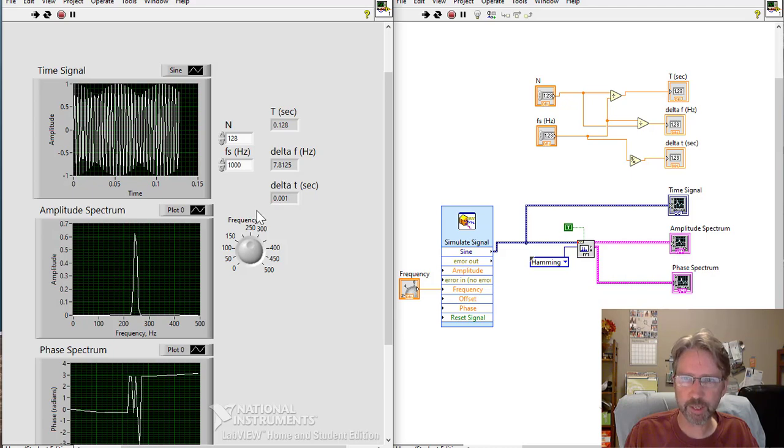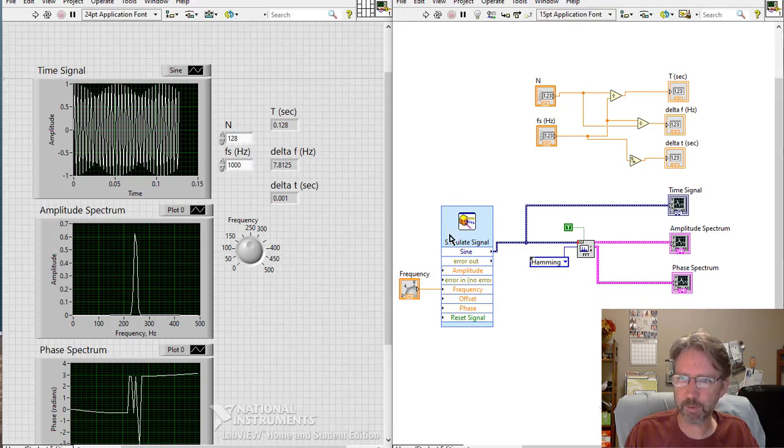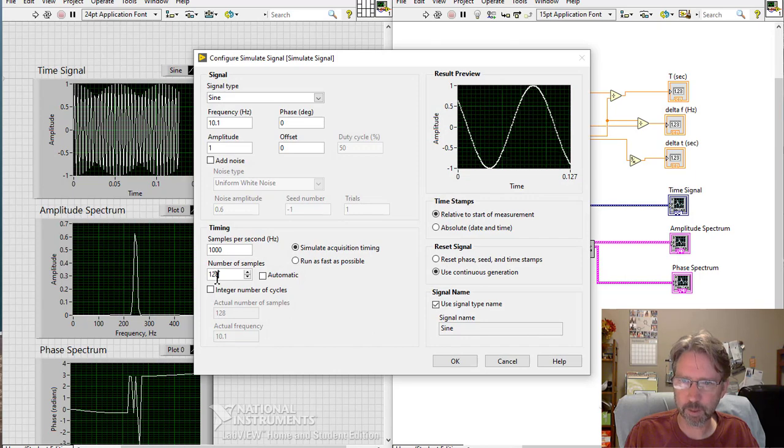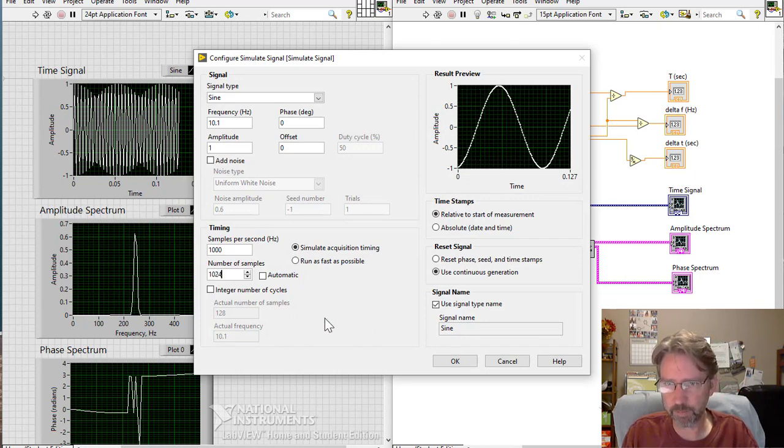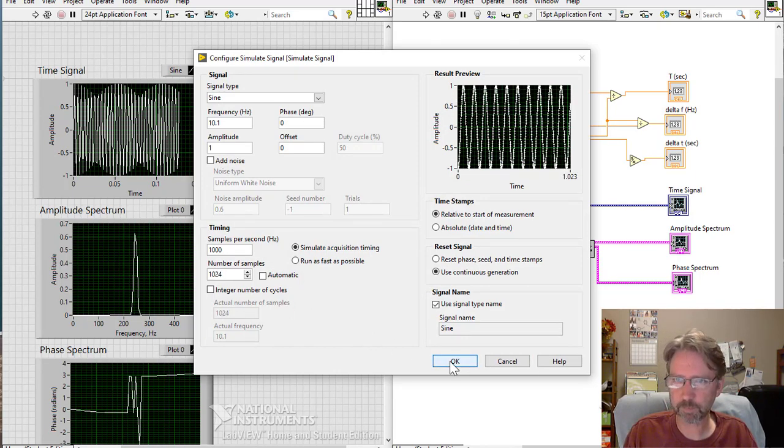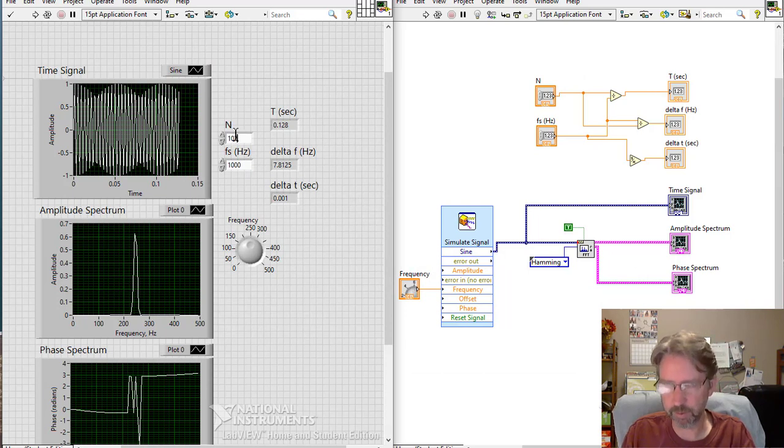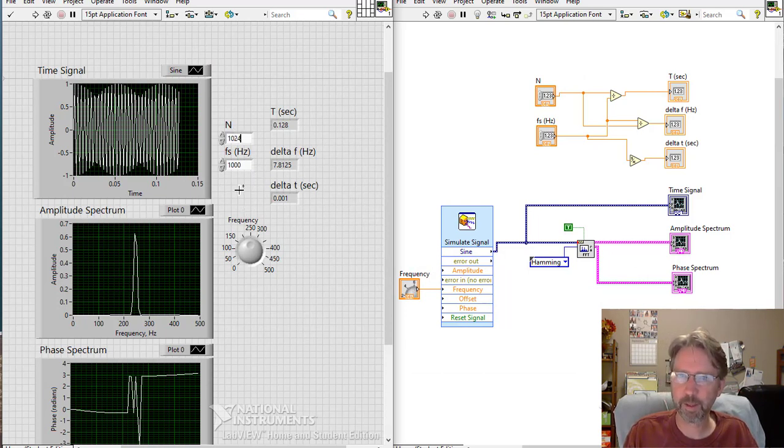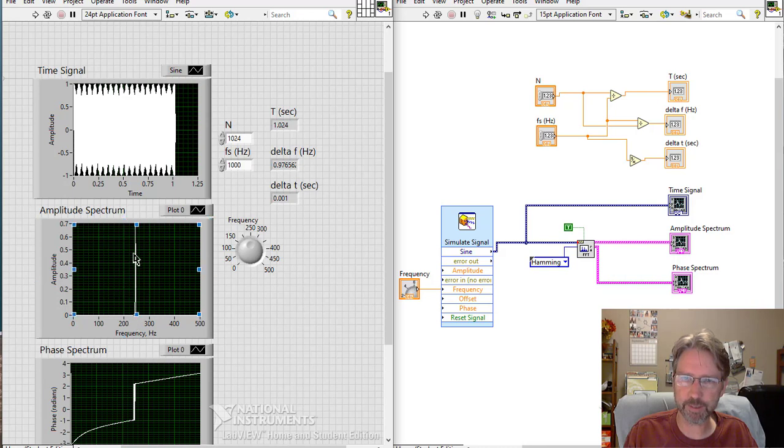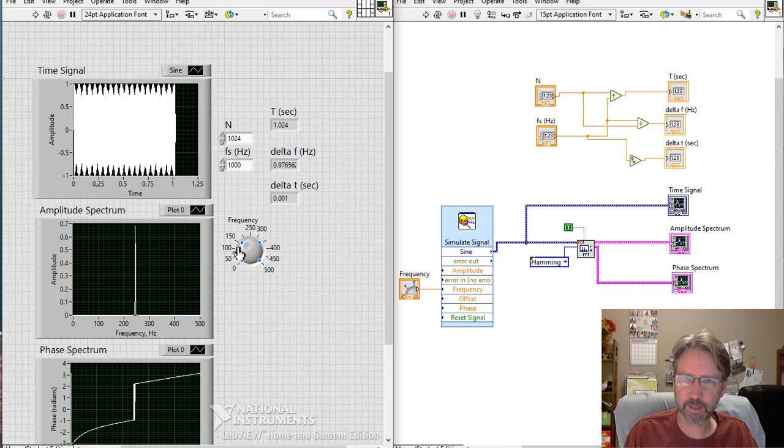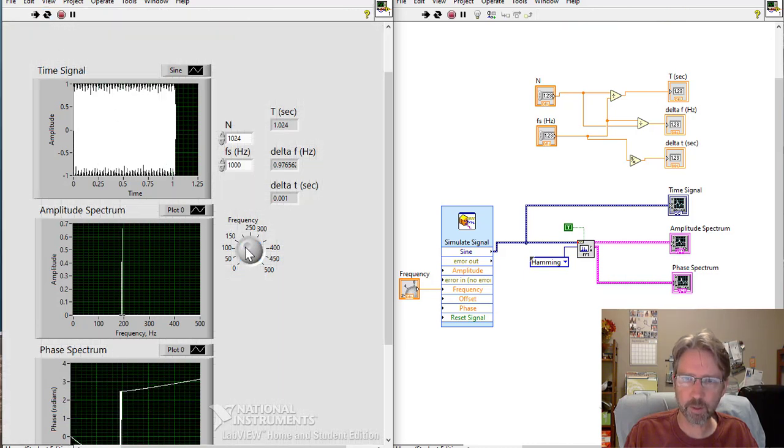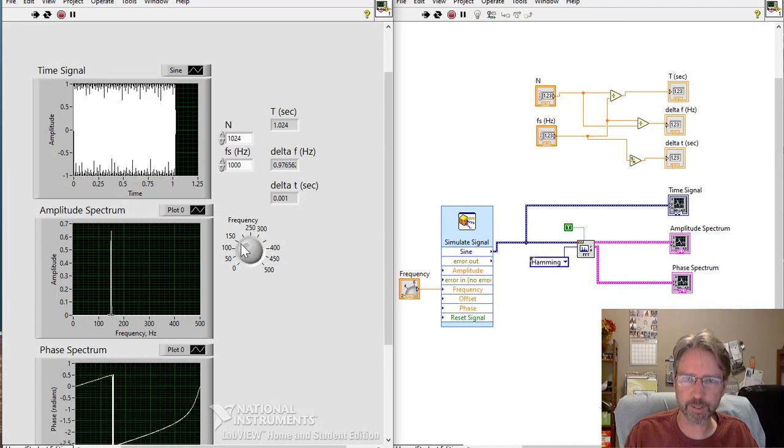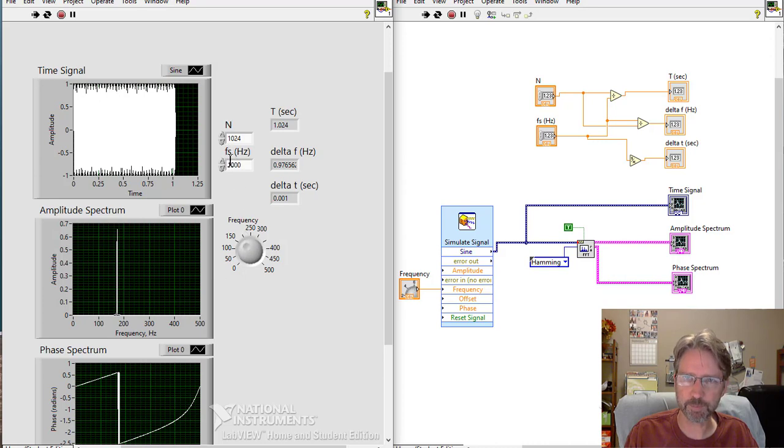If we change the number of samples, go in here. Change this to 1024. Keep this matching. Just so we know what we're talking about. Now if I hit run, see the delta F is less than a hertz. And this is a much taller and skinnier spike. Just because the points are closer together. So it finds the frequency a lot more accurately this way. Runs slower though because it has to do 1,024 samples.